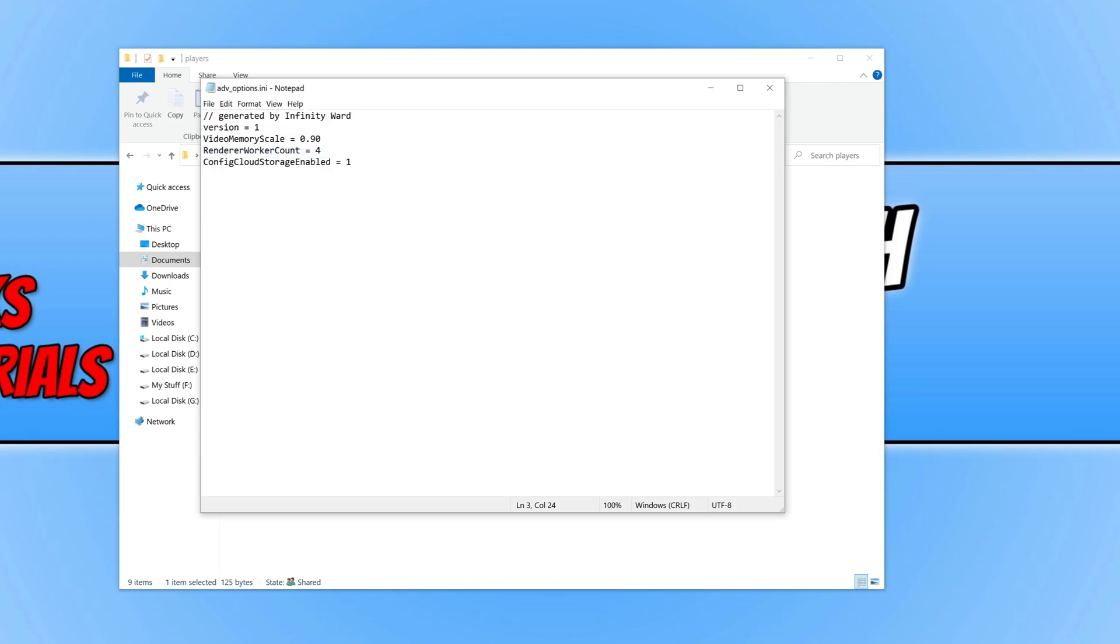Now launch Call of Duty Warzone and see if that has helped with the VRAM error and see if that has helped with the smoothness and stuttering issues in game.